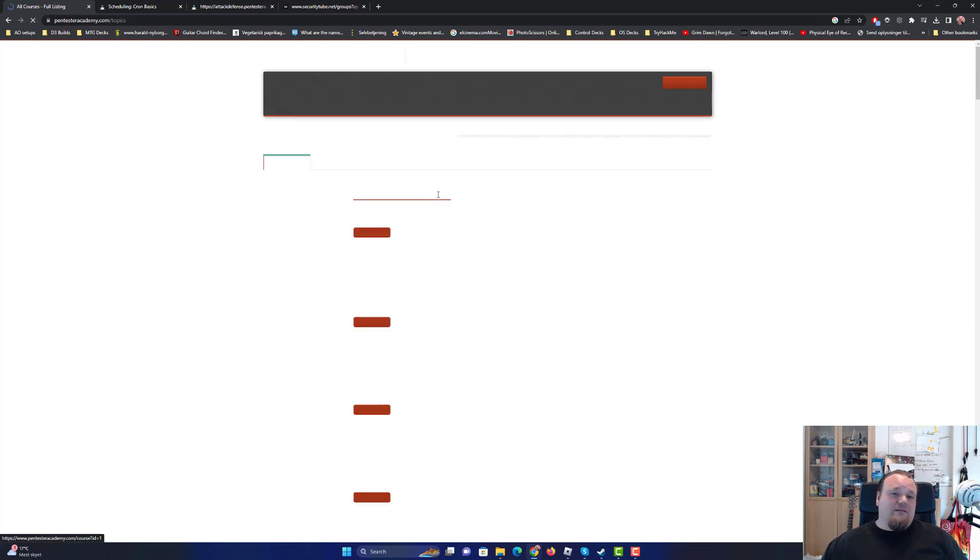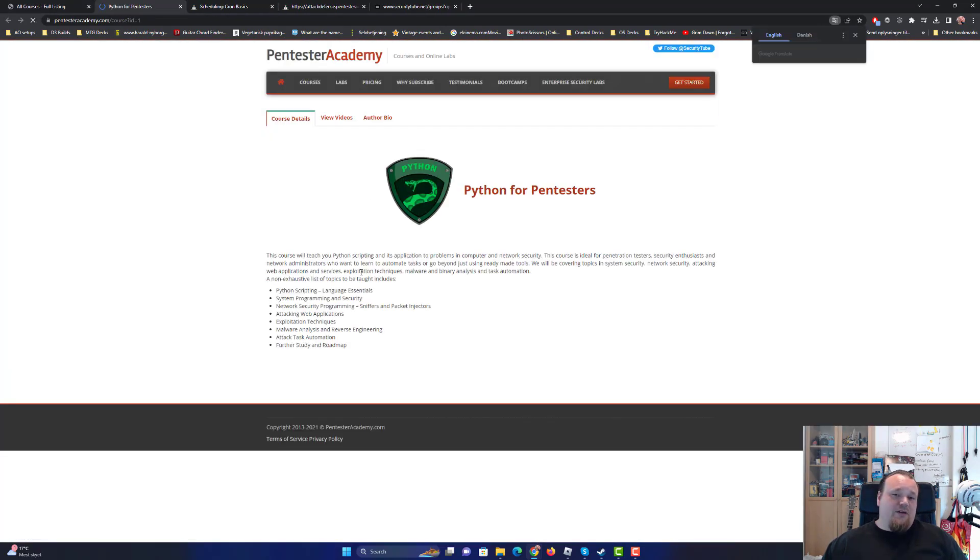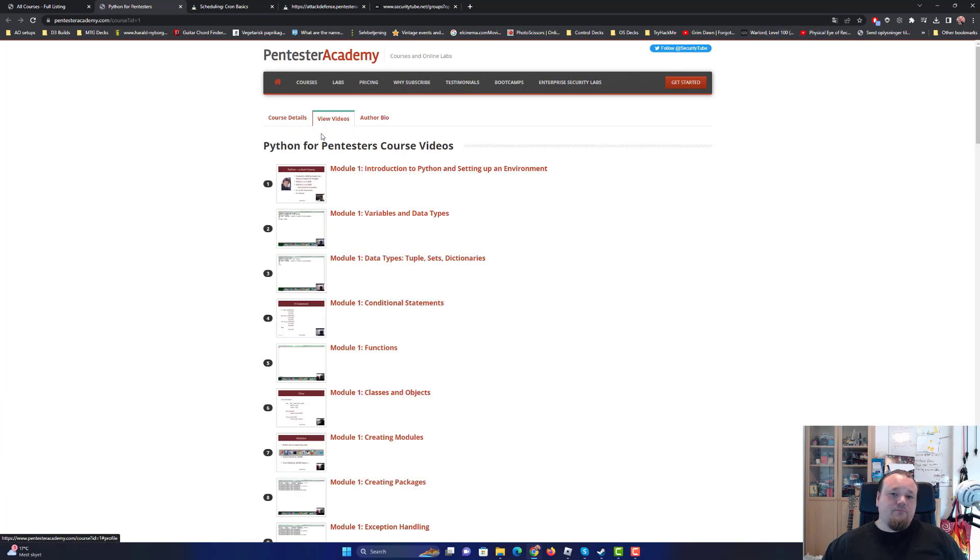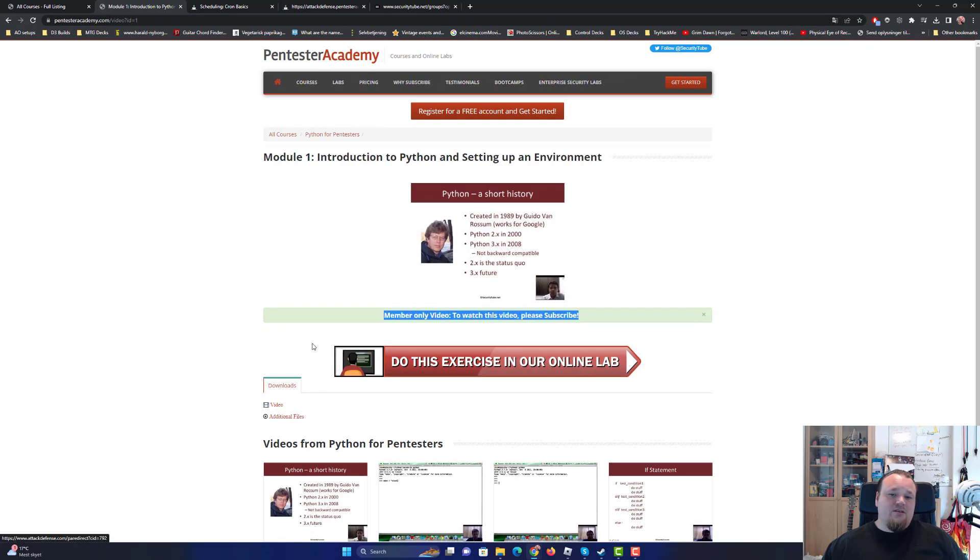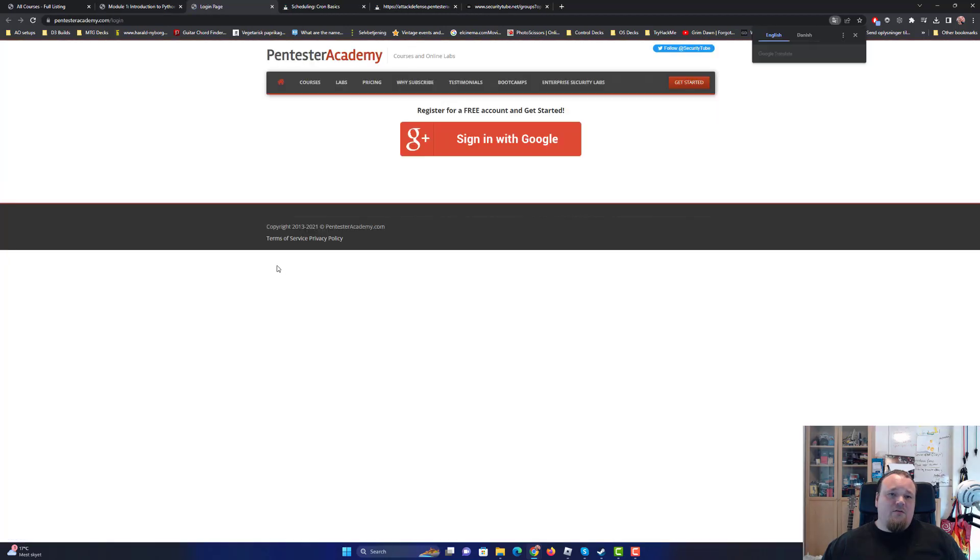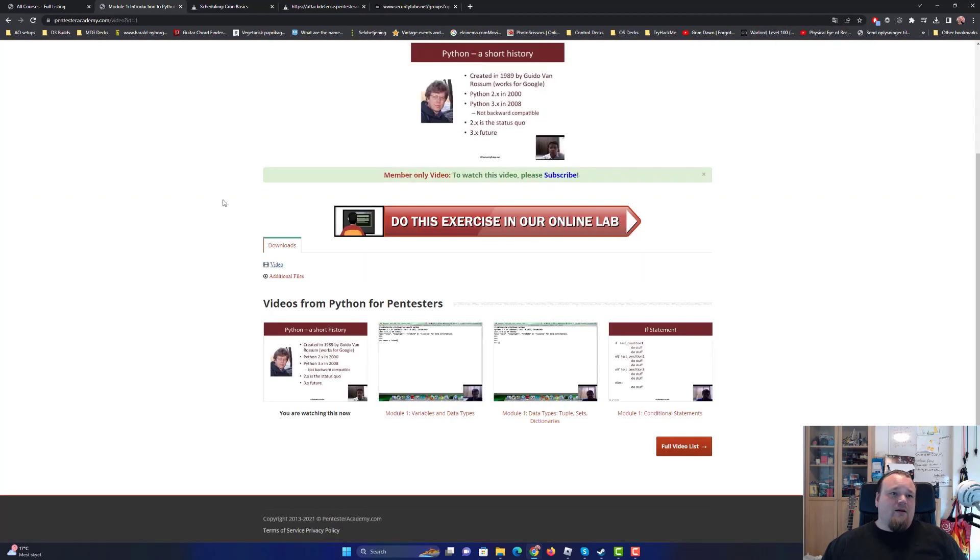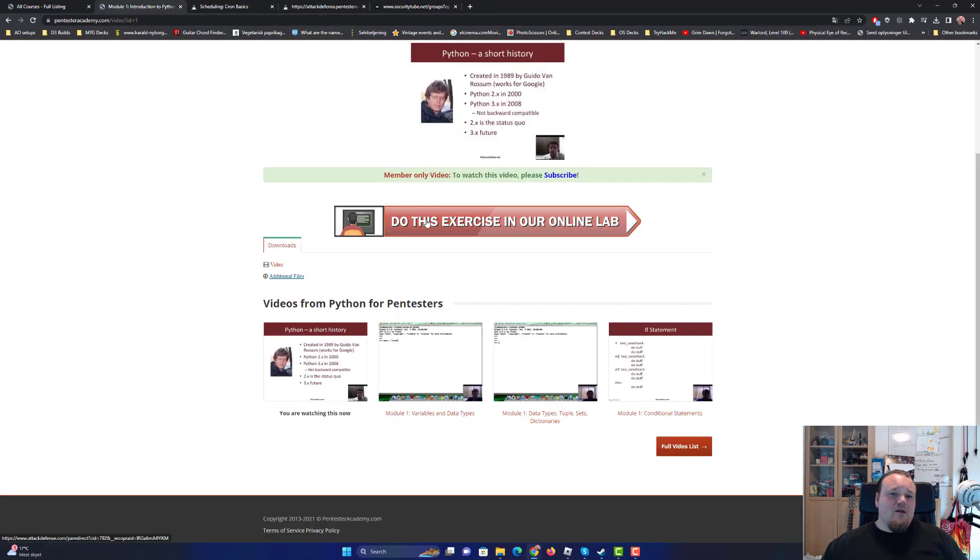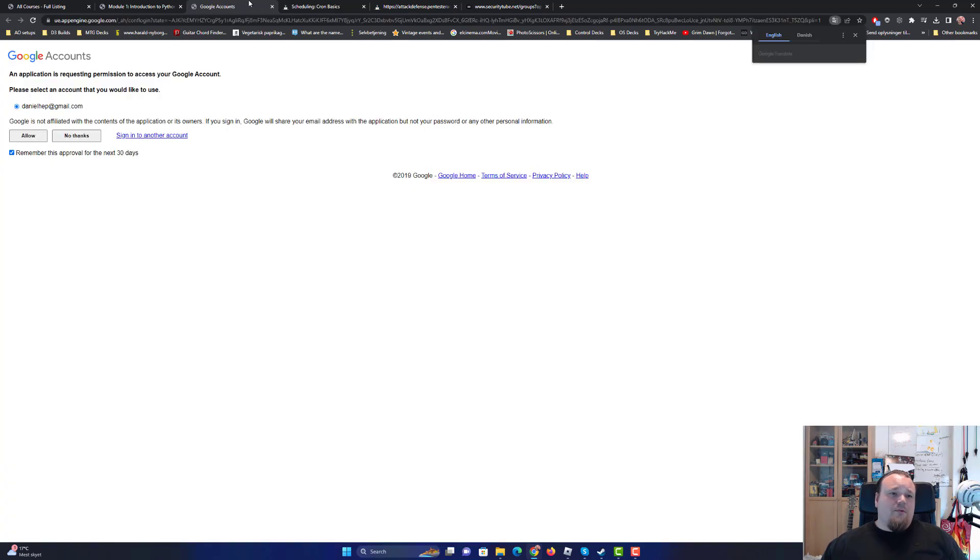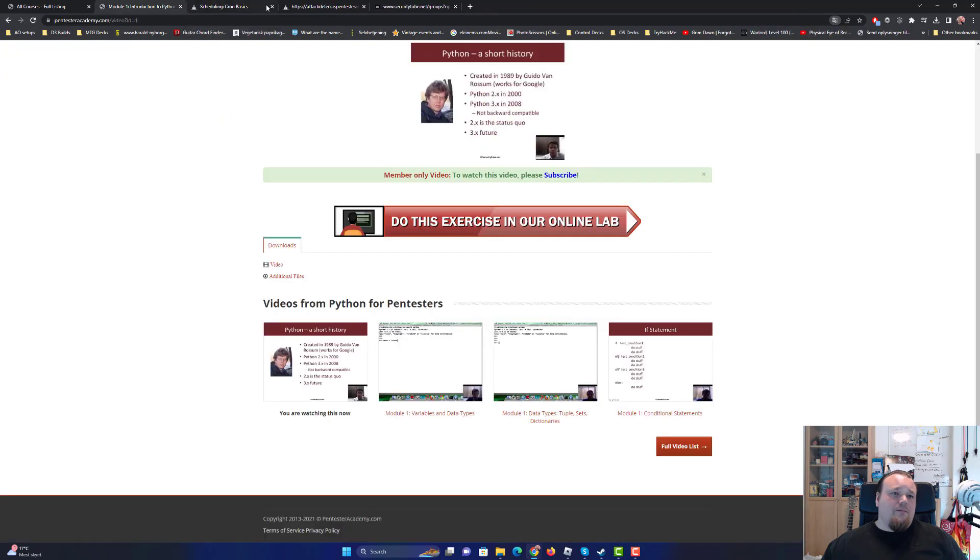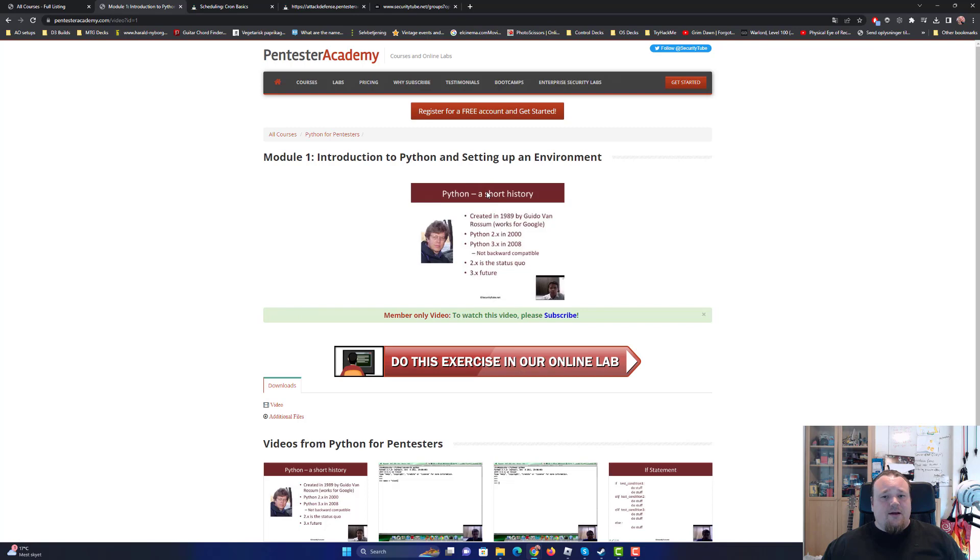I don't think you can go ahead and view details. Can I? Members only, yeah, okay. Do this exercise in our online lab video. Where does it say for free and get started? I don't know. Do this exercise. So it's hooked up. Okay, so we can do the exercise in the online lab, if we should do that. I don't think I'm going to do that. I don't know exactly what happens.